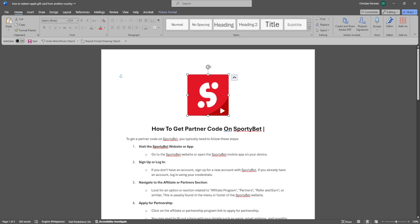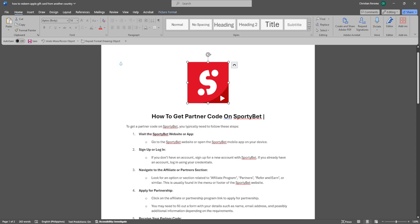In this video, I'm going to show you how to get a partner code on SportyBet. Please watch the video until the end and follow this tutorial step by step to avoid making mistakes. Let's get started.